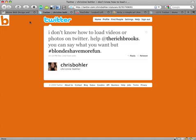I don't know how to load videos or photos on Twitter. Help @therichbrooks. You can say what you want, but blondes have more fun. Well, be that as it may, Chris asks a great question.